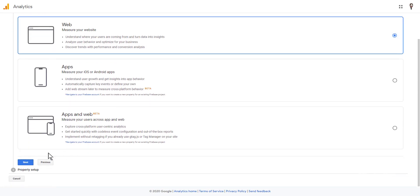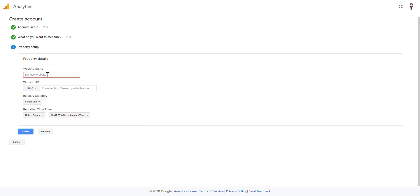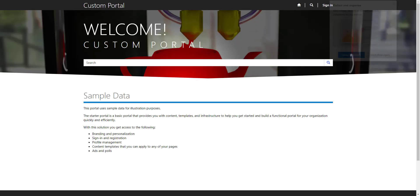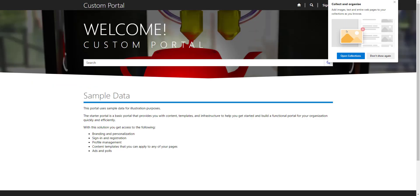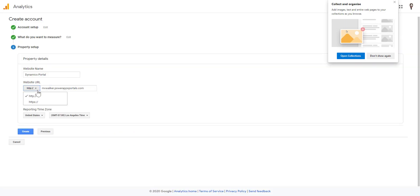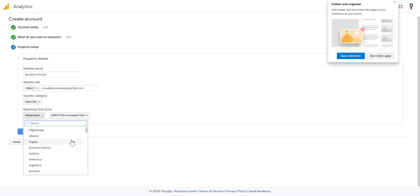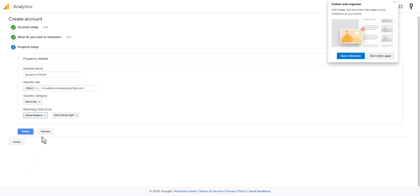We'll leave it on that setting and go to next. Then we need to give the website a name — your account can store multiple properties underneath it, so you could have your ABC company account with two or three different websites. I'm going to call this 'Dynamics Portal' again, and then I need the URL for the site. I'll copy and paste it in — it's HTTPS — and I need to set the reporting time zone, which for me is the United Kingdom.